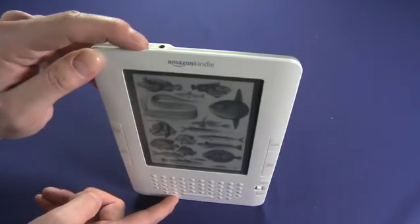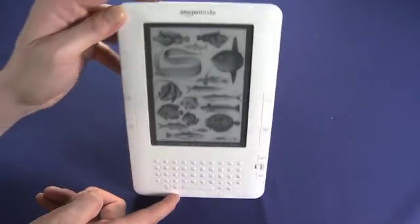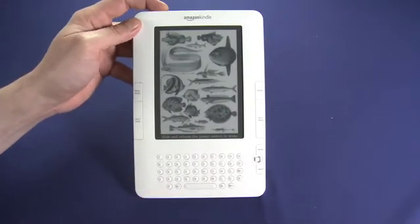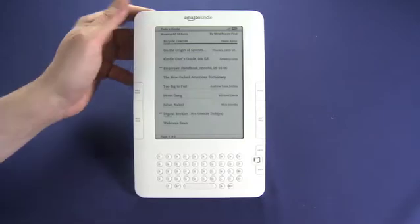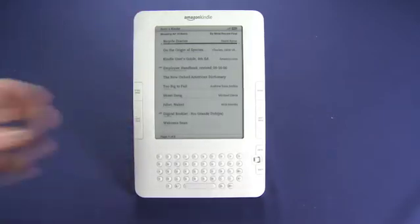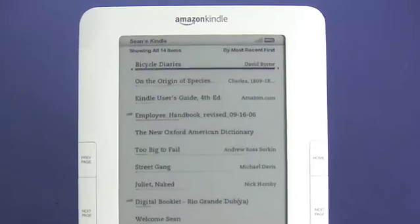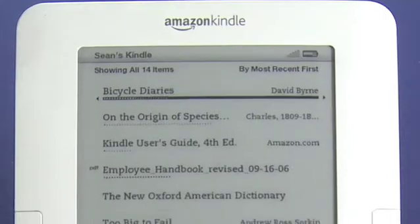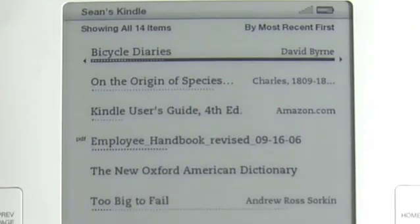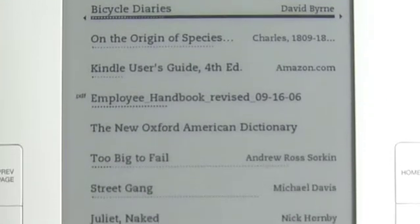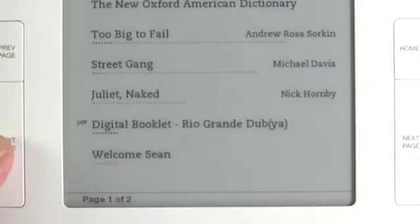Now we're going to turn on the power switch which we showed you in the previous episode. You'll see the screen will flash black and now we're presented with a new screen. This is the default screen for your Kindle. If you've been reading a book it would pick you up where you left off, but by default it will take you to this home screen.